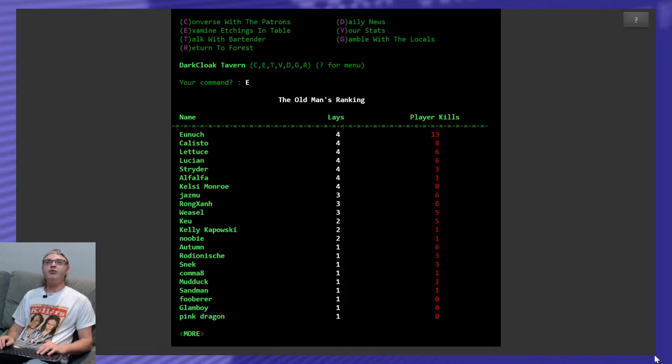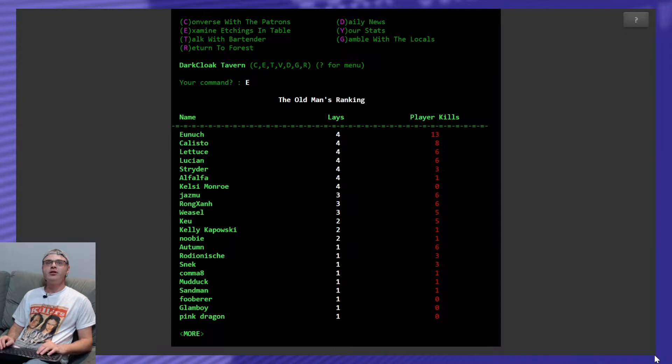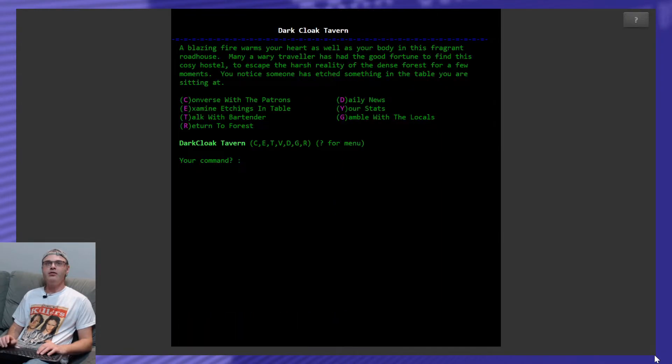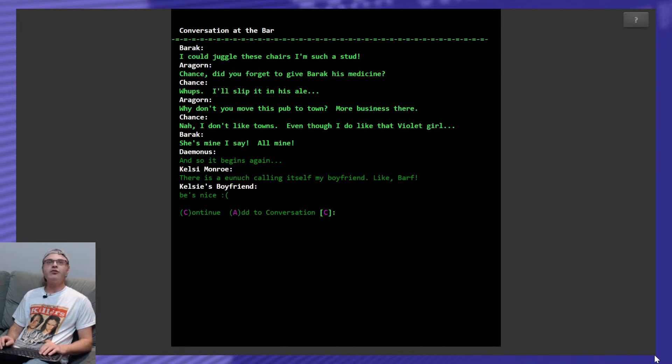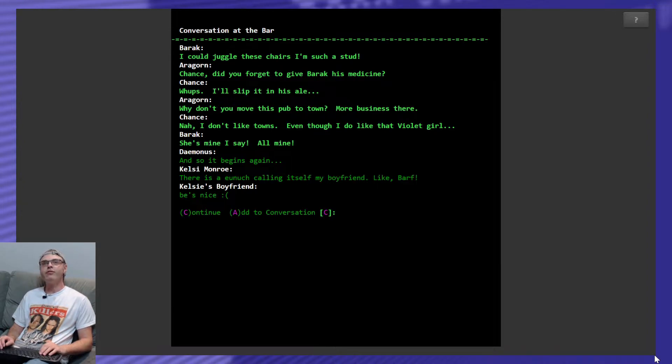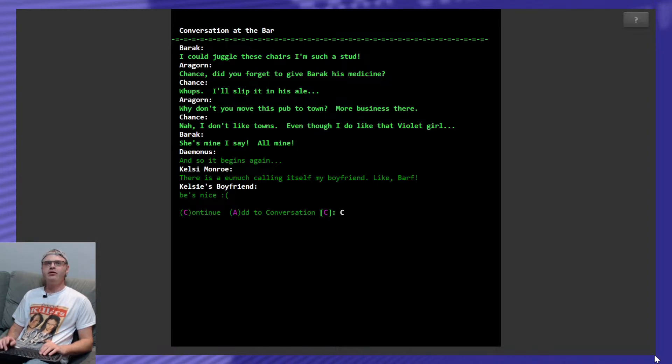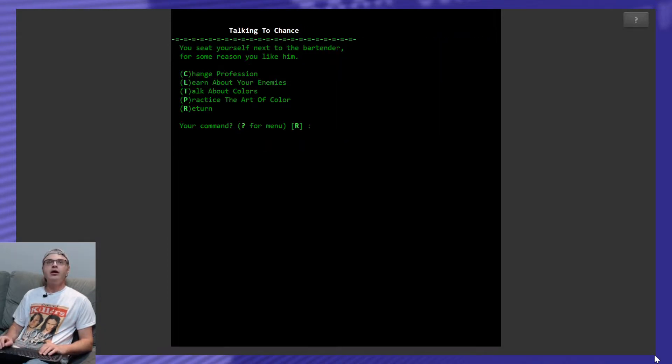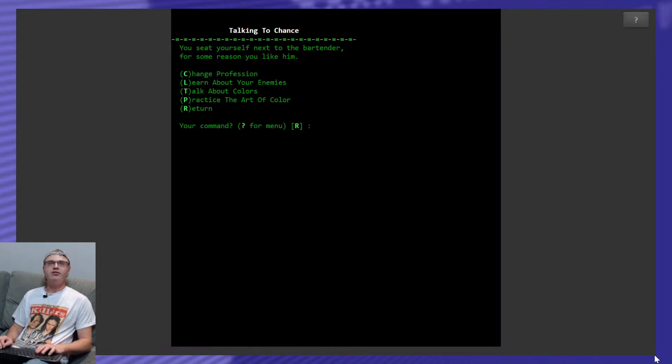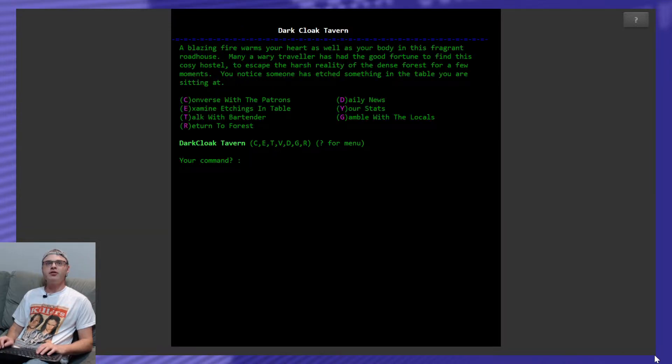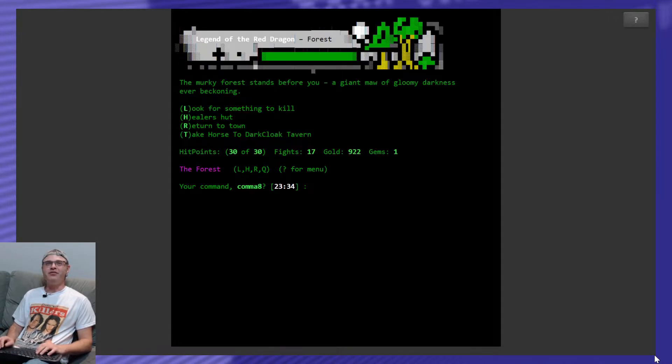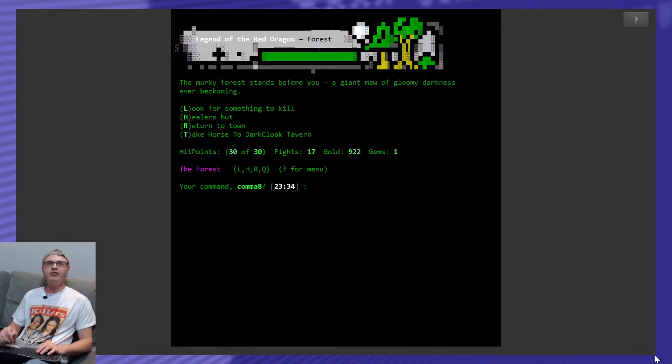Oh, this is how many times people have been laid. Nice. Player kills. I've been laid once. Who? Did somebody sleep with me while I was gone? I don't remember that. I don't remember getting laid. Okay. What else can we do here? Converse with patrons. What are we saying? And so it begins. There is a unit calling himself my boyfriend. Bees nice. Frowny face. What else can we do in here? Talk with the bartender? Change profession. Learn about your enemies. Talk about colors. Practice. Nothing I want to do there. Is there nothing I want to do in this whole situation? I know you can gamble, but I don't like gambling in real life. So, I don't often do it in games. But yeah, like, do I have this horse forever now? I can just go there whenever I want? That's pretty sweet.